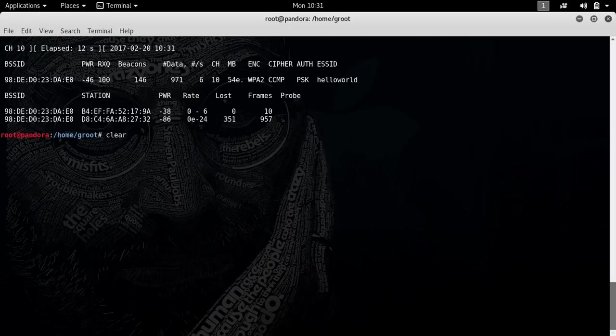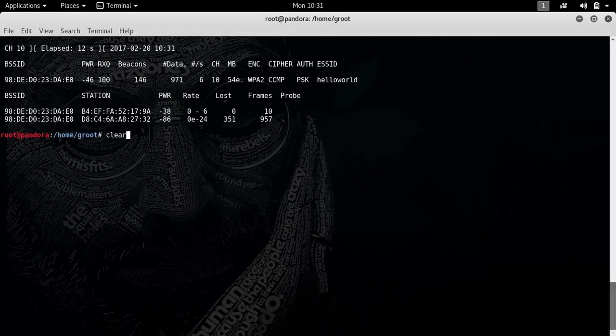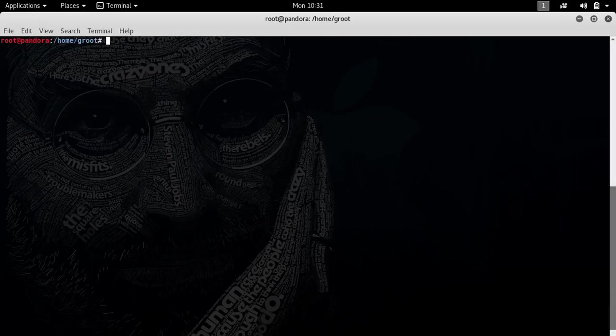One of the cool things that you guys can do is try to get the handshake. In that handshake, there is the key, which is encrypted. You're basically going to have to crack it. I'm not going to show this to you right now.